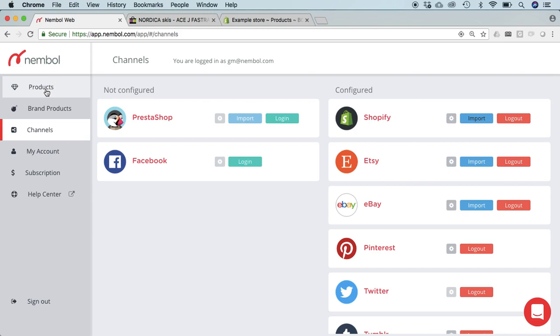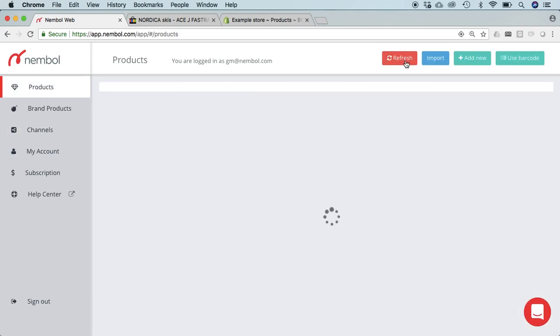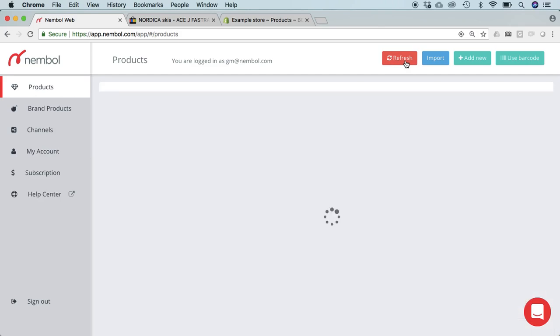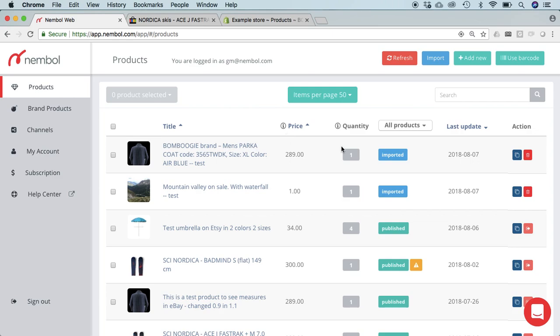We will see that in this case the product has been imported with simple text as soon as we get it. Here it is.